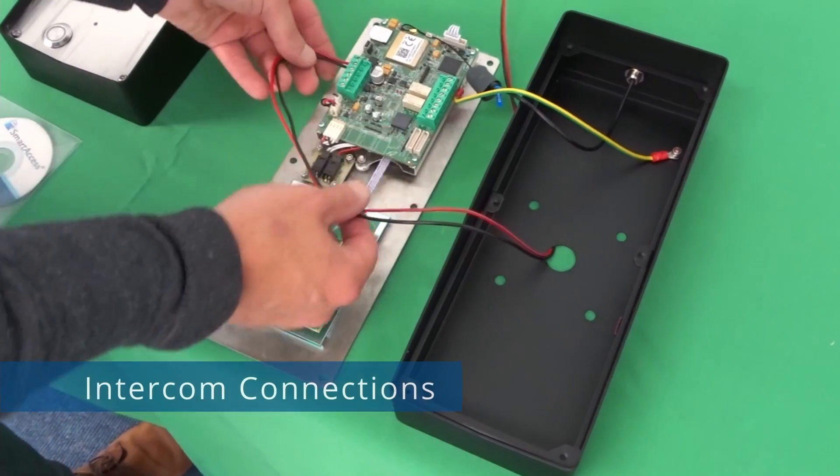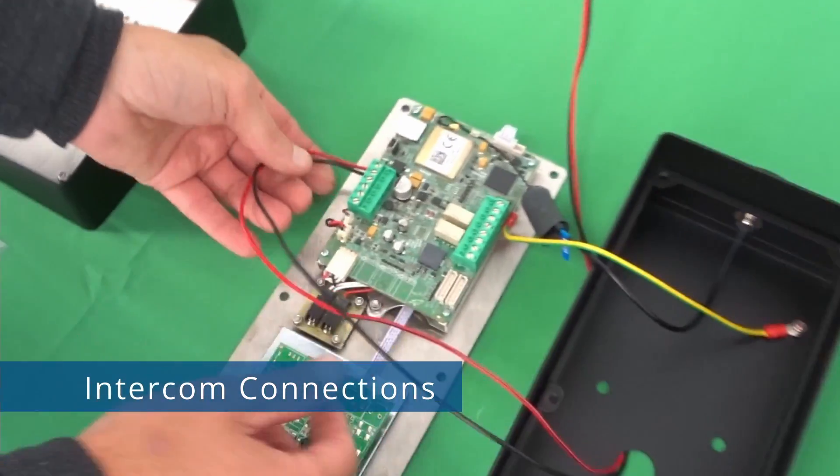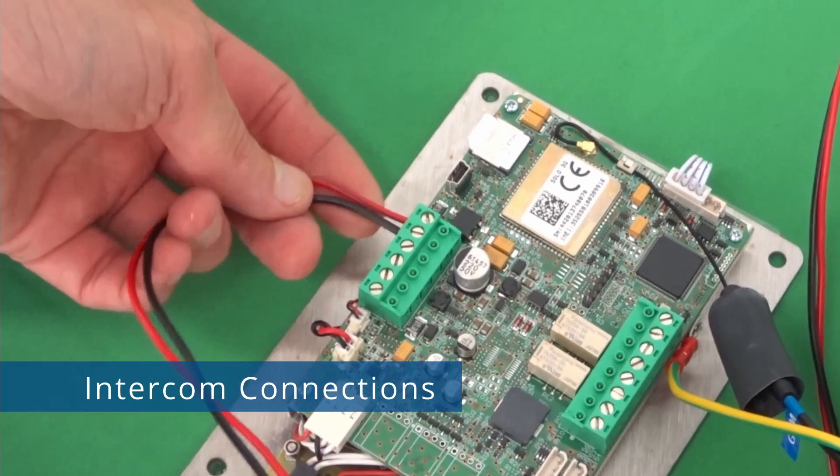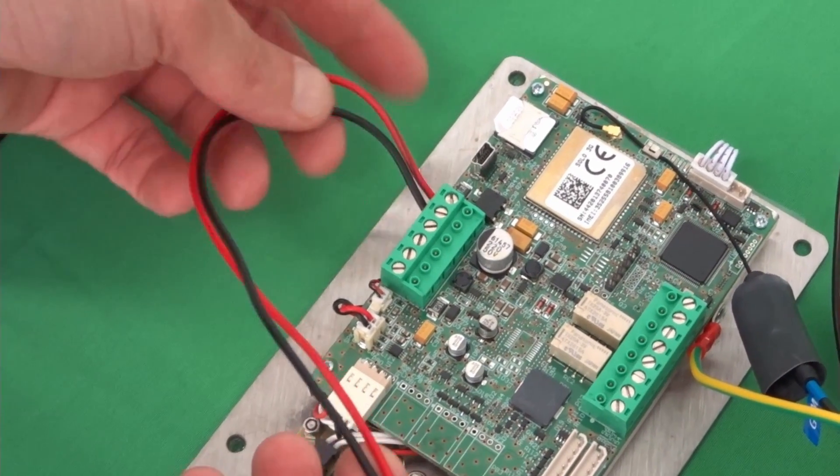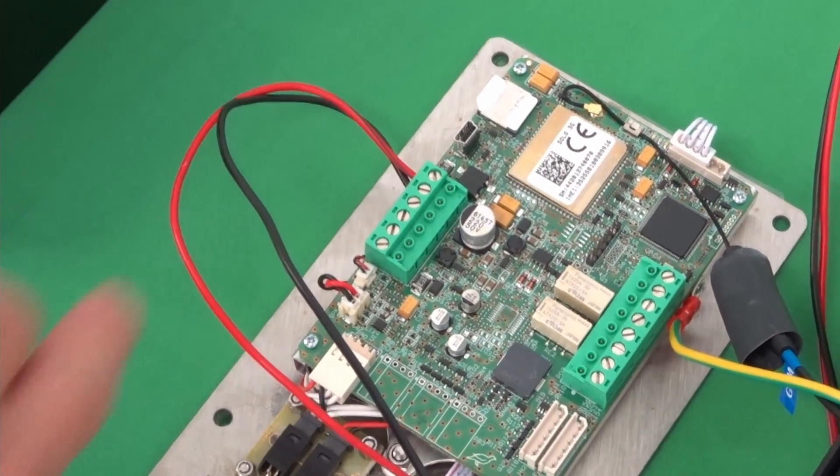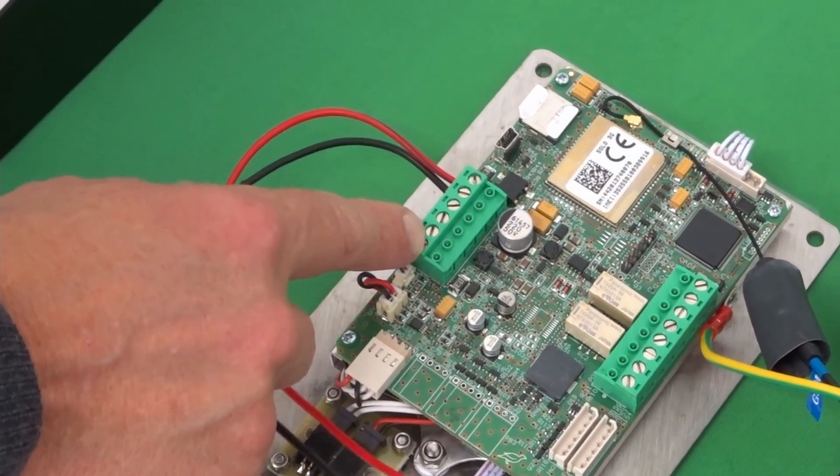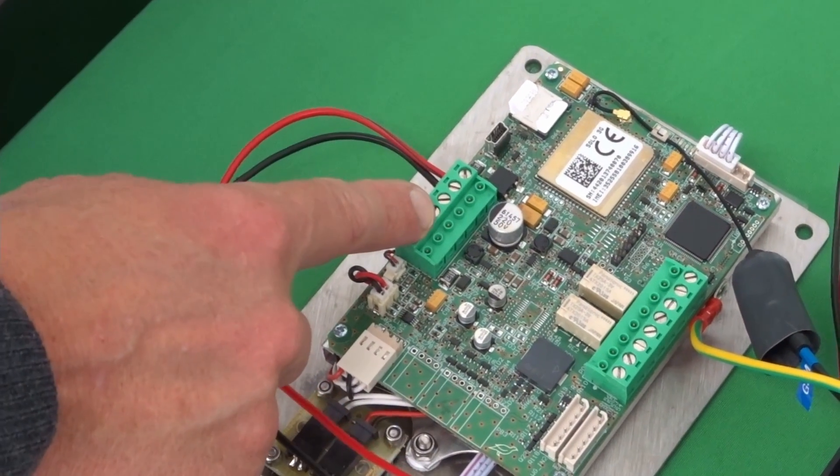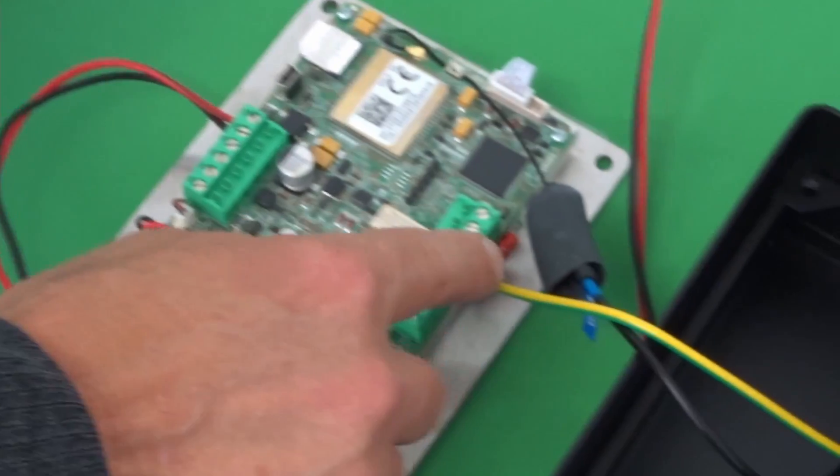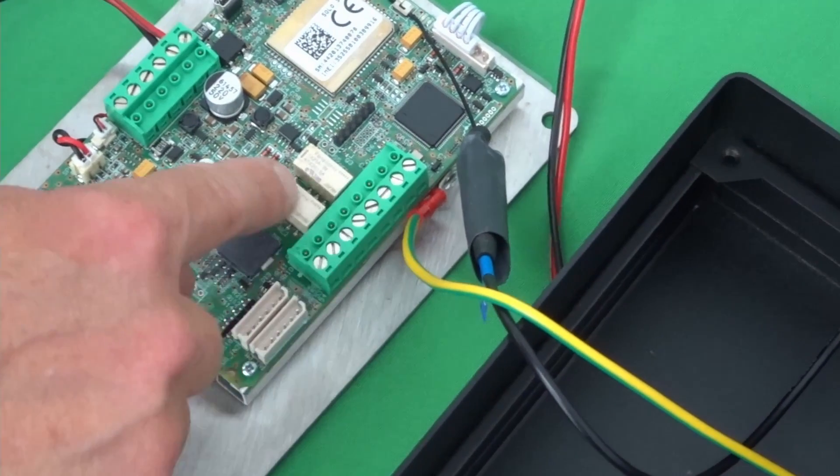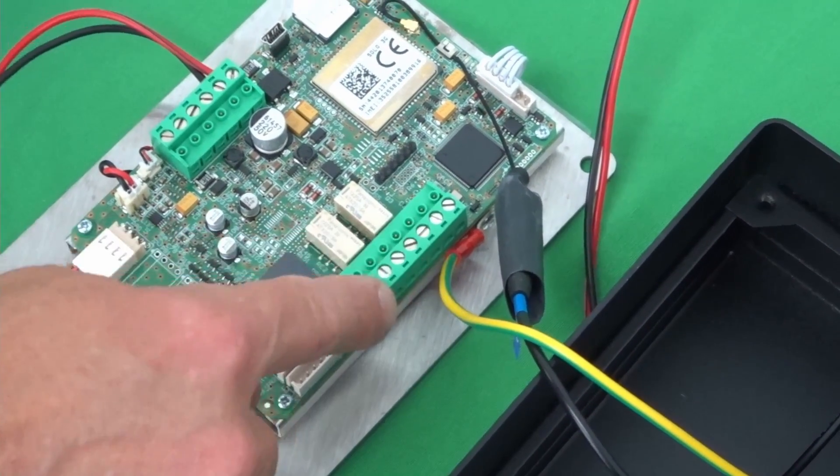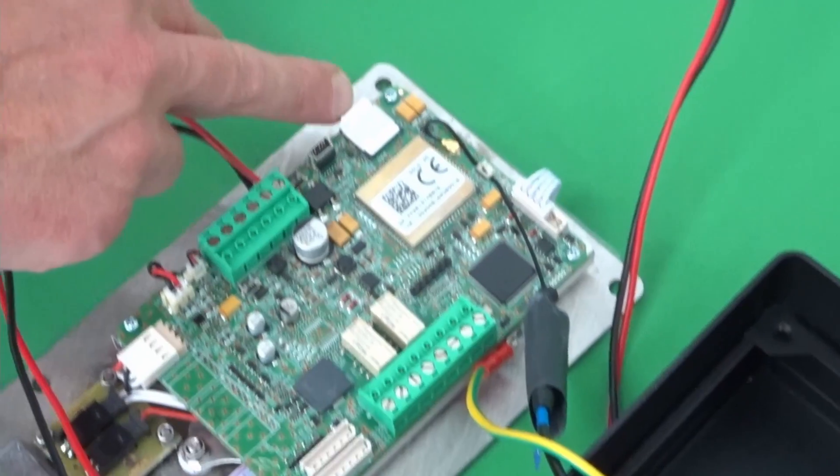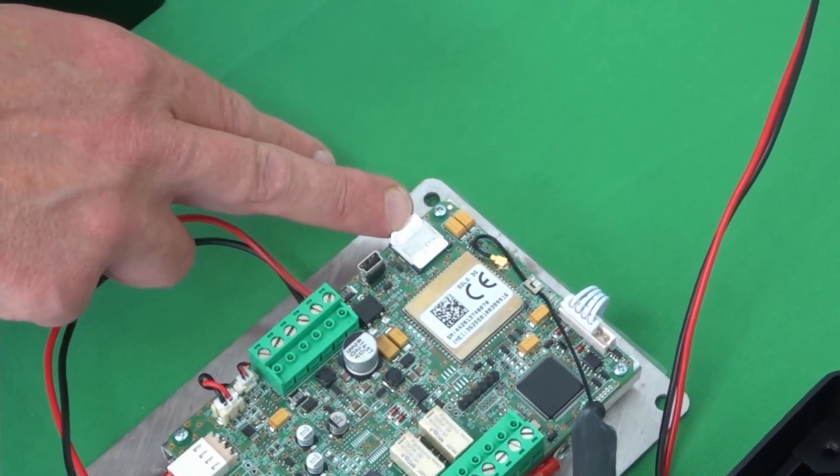The connections on the intercom are up on the top left terminal, 12 to 24 volt AC or DC. You have 12 volt DC output underneath. You've also got two relay contacts for two separate gates, and you've got your SIM card slot on the top left hand side.